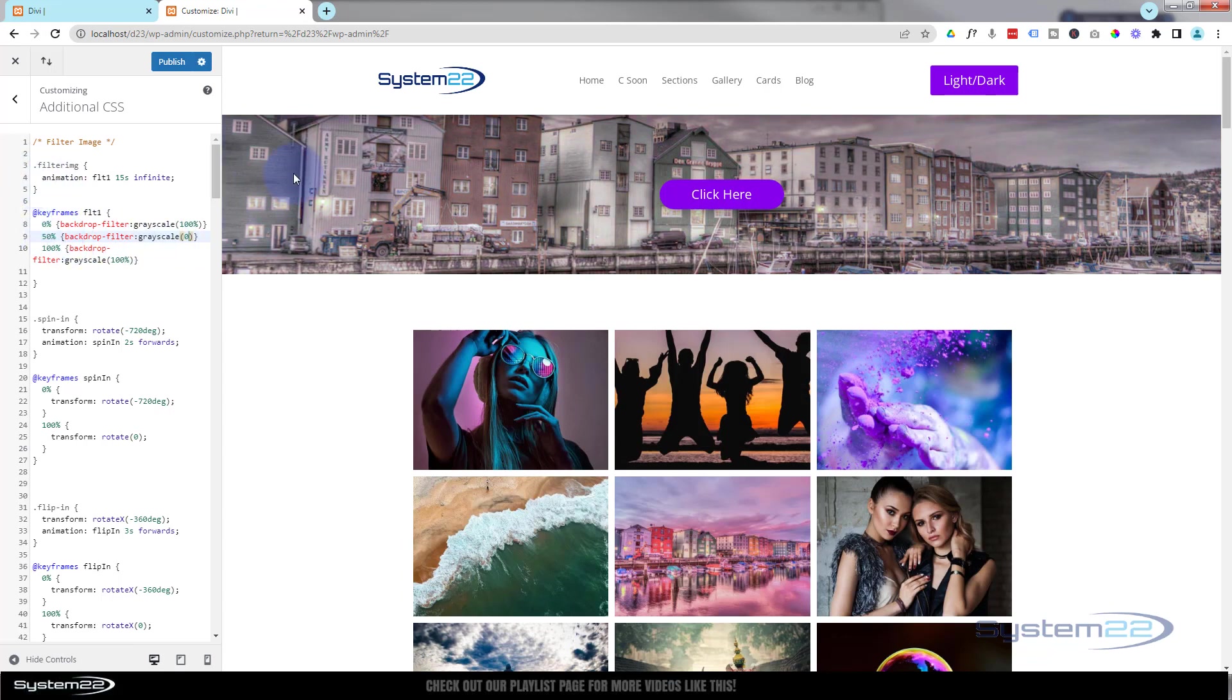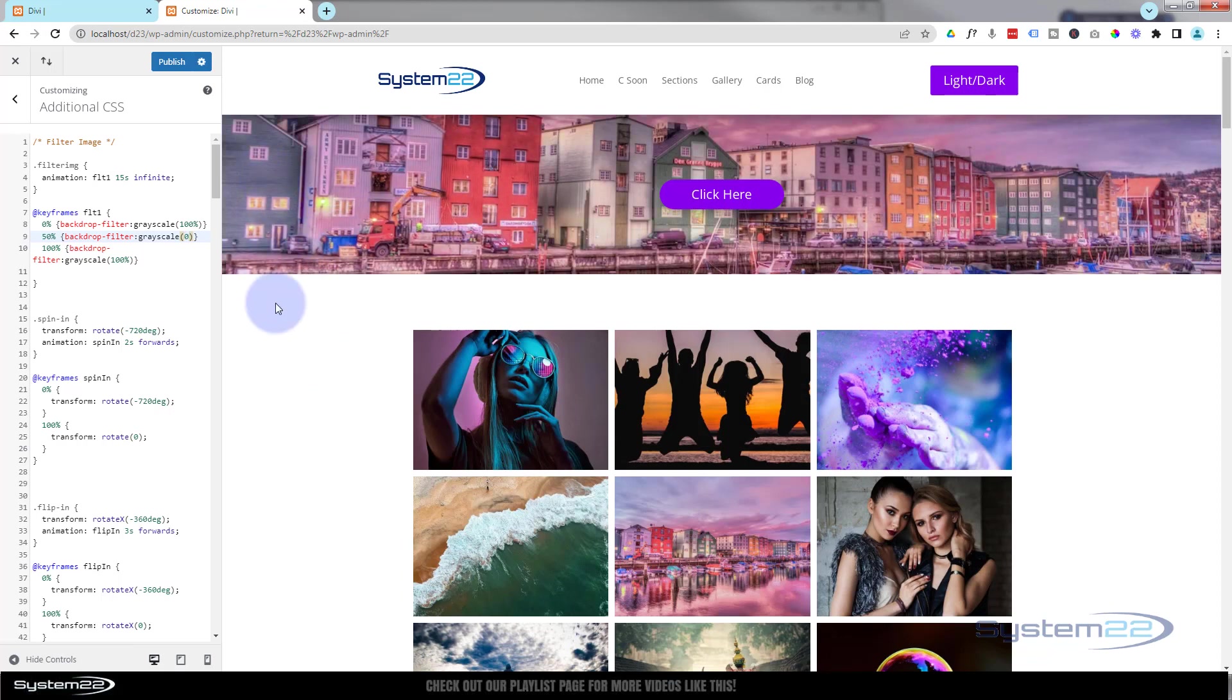this animation, you can apply it to anything you want. If you're using this for a page header, you can go to your next page, just put a different image in the background, and it'll do the same effect to it. So let's publish our changes. We'll go back to our page now. Once I refresh, that should start animating.